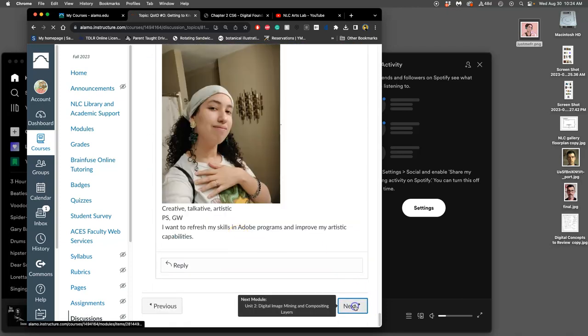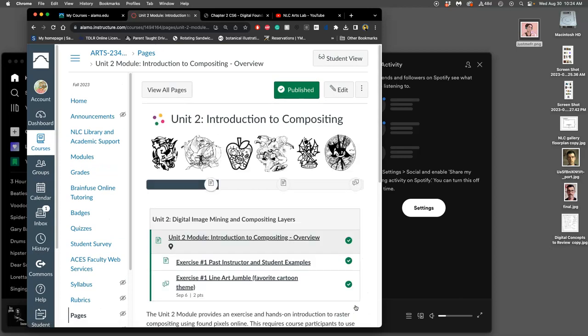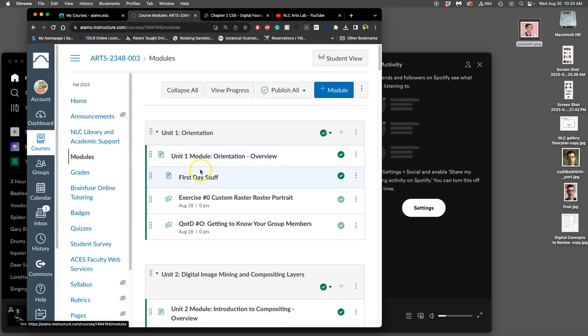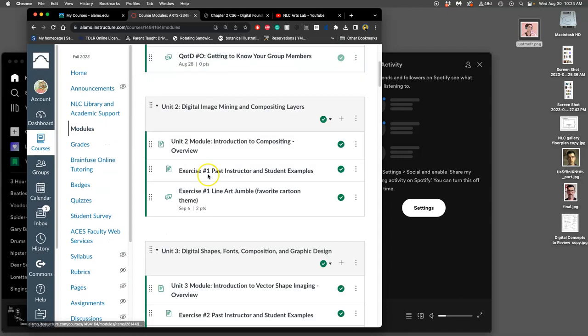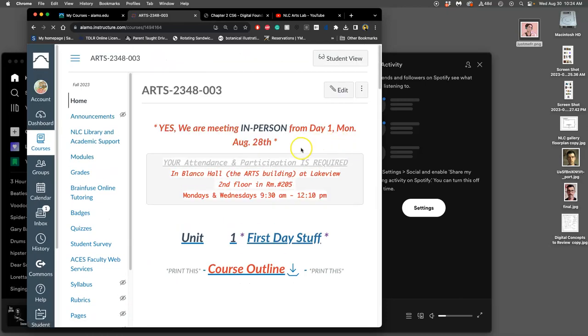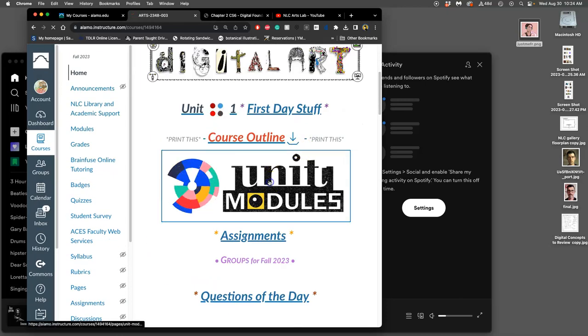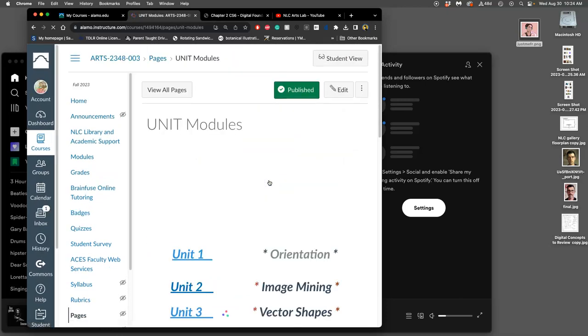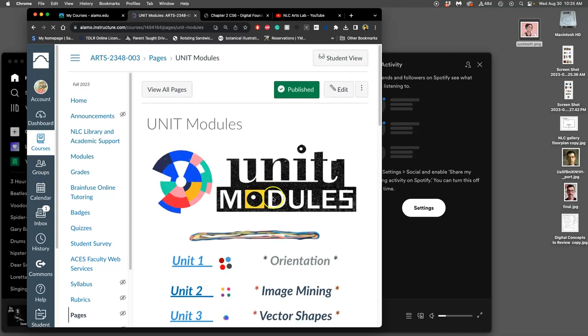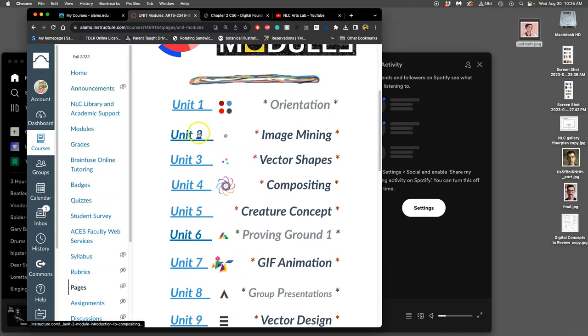If I go to next, that was the end of the first module. It takes us to the next module or the next unit. So we can get to it that way or we can get to it through modules. We're now doing unit two, digital image mining and compositing layers. Or you can do it the way I showed the class at the beginning using my unit modules where I have nice little animated GIF icons for everything. And we're in unit two now.